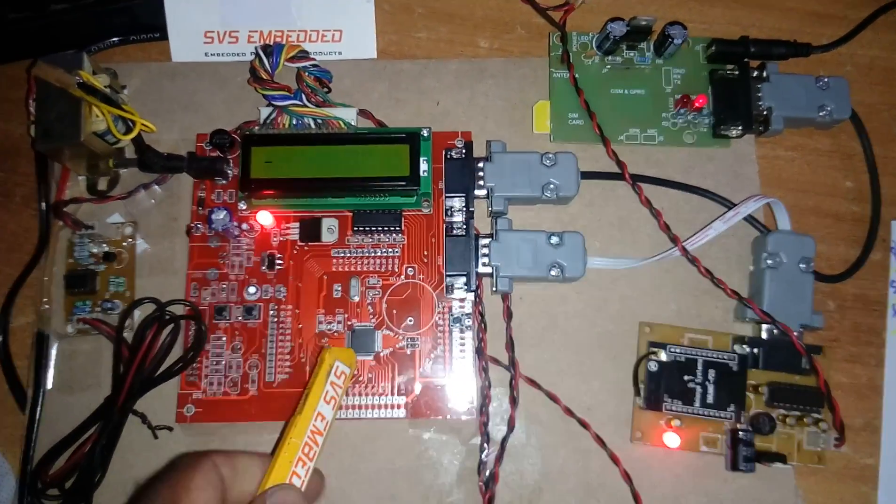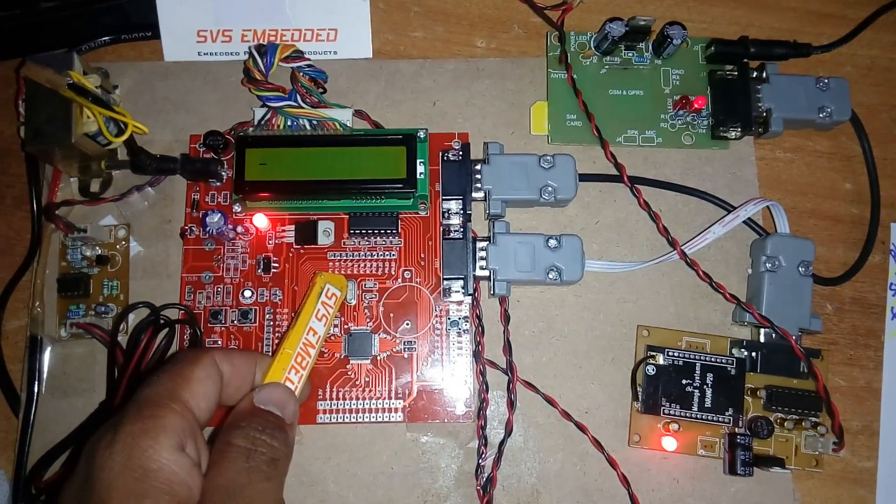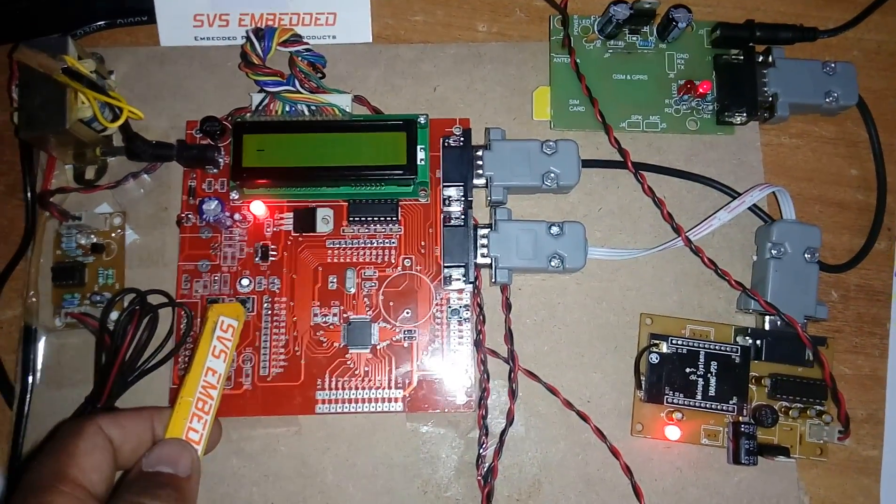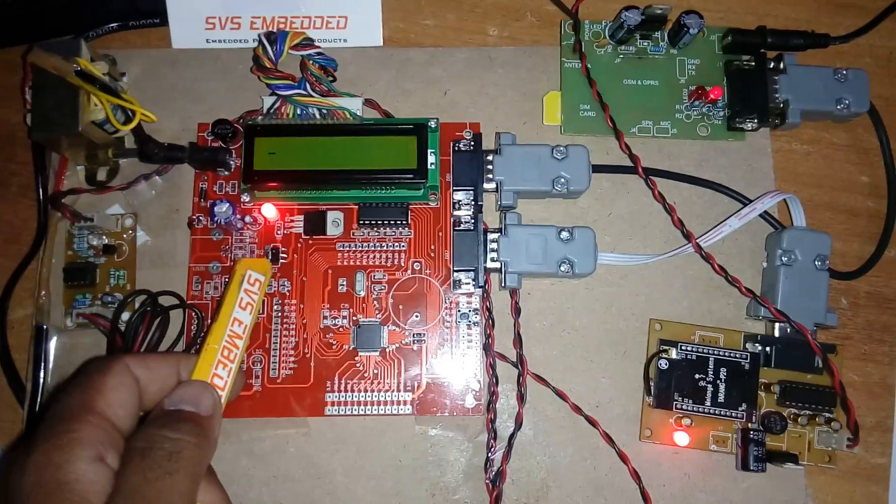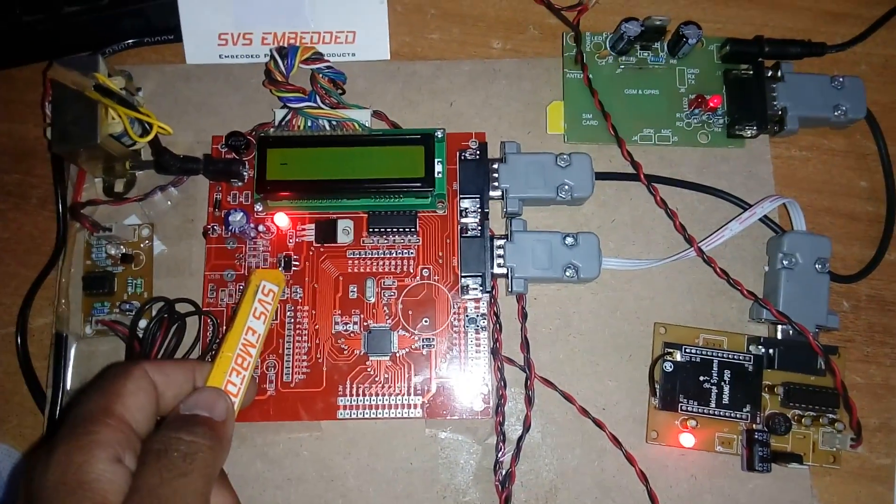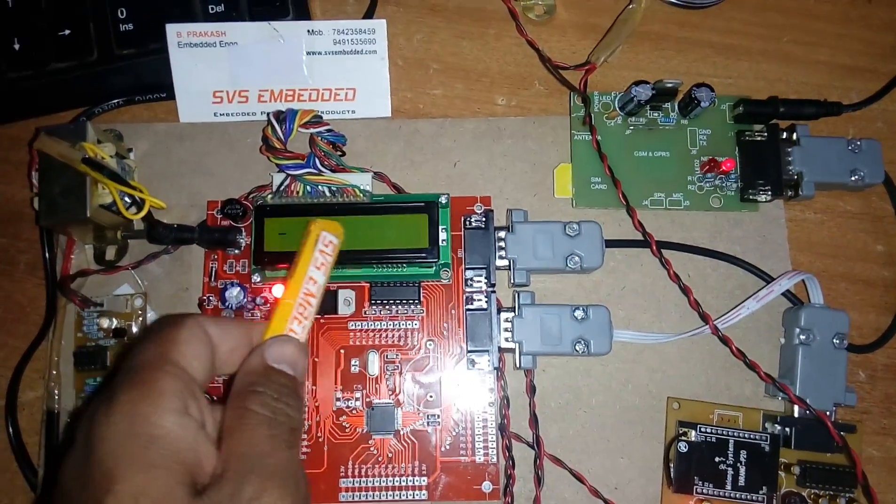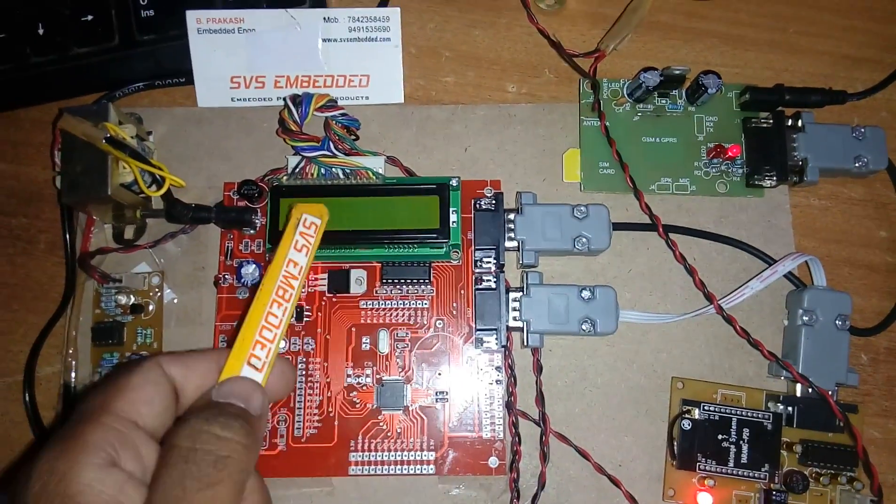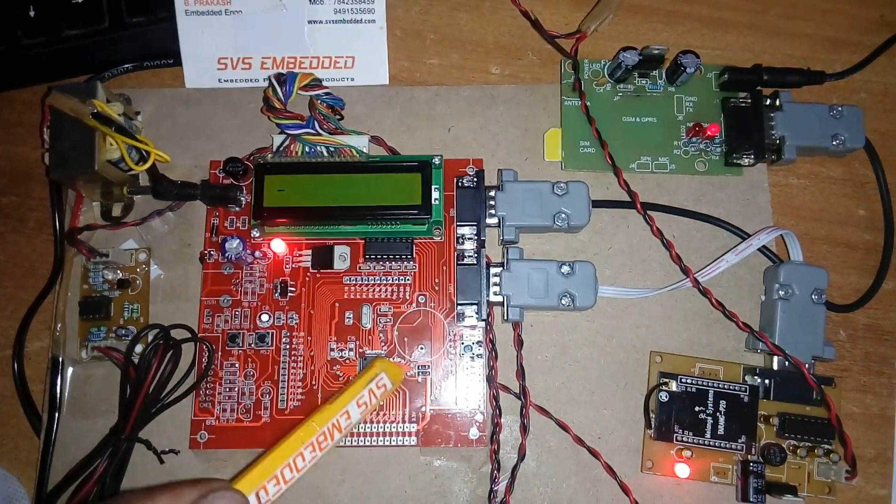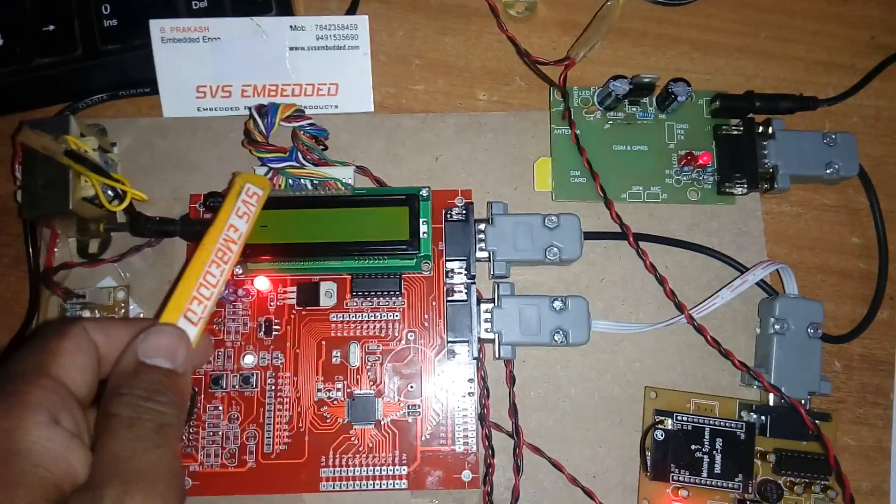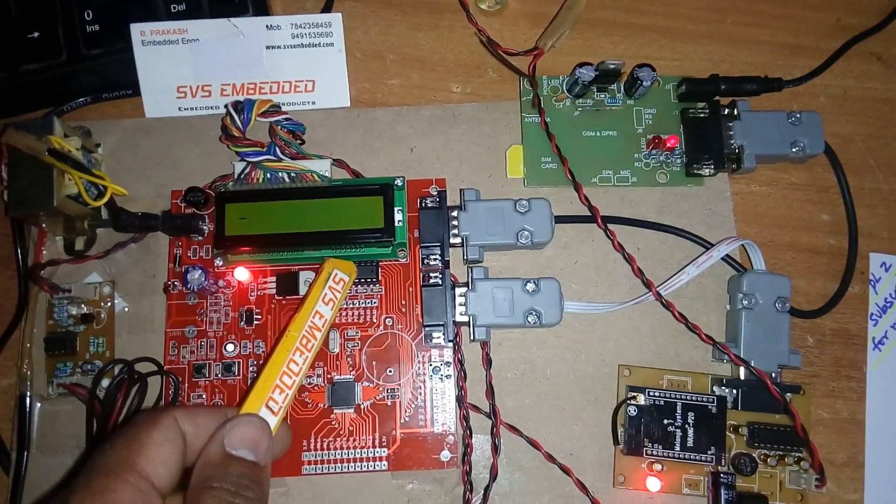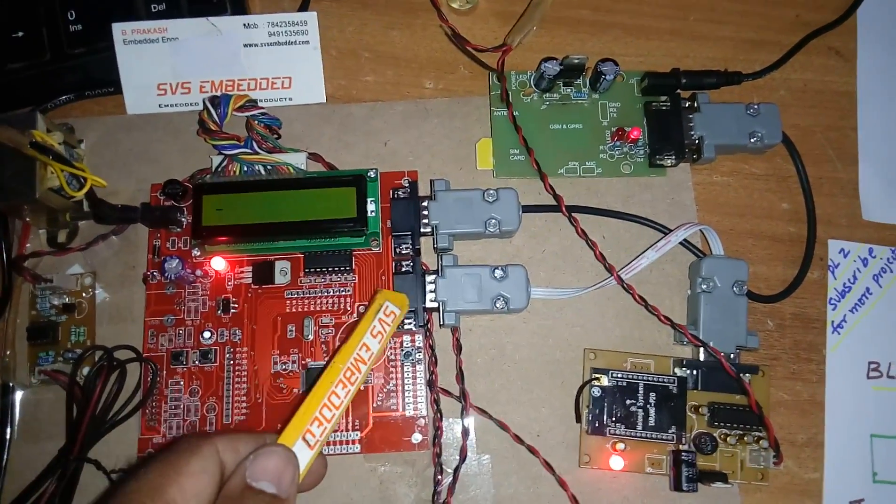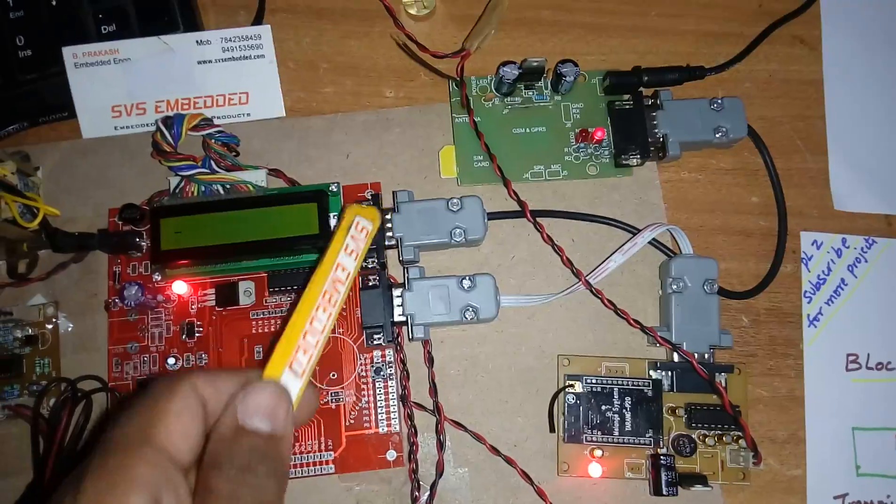So this is the crystal, ISP reset. This is an on-board LM1117 fixed 3.3 volts regulator. And here I am using one 16 cross 2 LCD display, character LCD display. So here the process is going on that should be displayed on the LCD. And we are using two communications, UART0 and UART1.